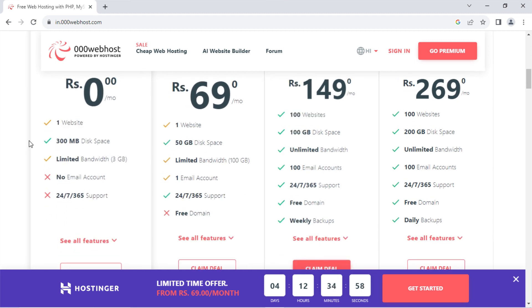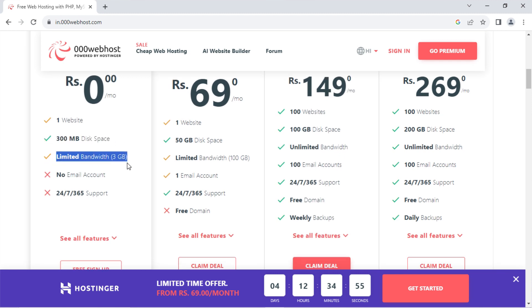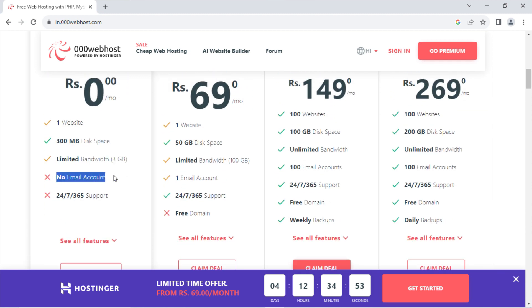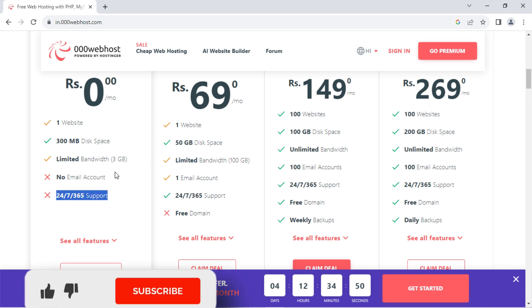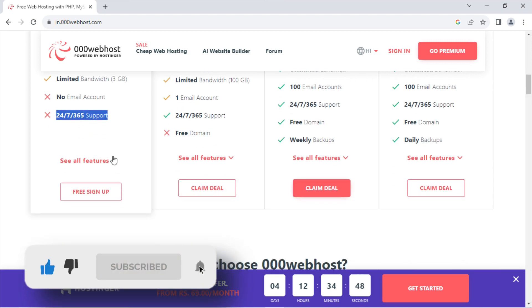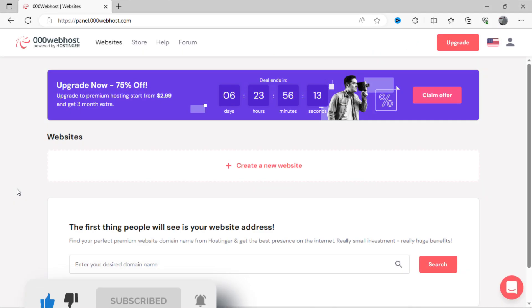Our first step is to set up a free web hosting. Kindly visit 000webhost.com. You can see here the free web hosting plan, where you can host one website, will get 300 MB disk space. Just click on free sign up.